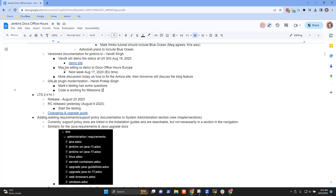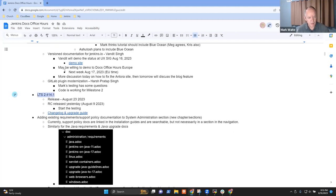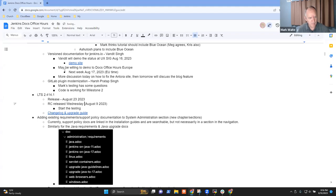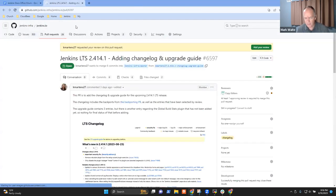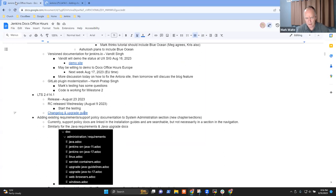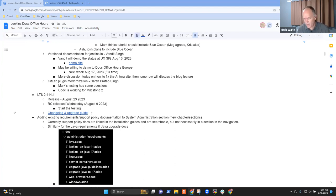Next topic: upcoming long-term support release. The release candidate released Wednesday, and it's ready for people to start testing. The changelog and upgrade guide pull request is available and needs review. Mark hasn't reviewed it yet and probably won't be able to until after returning from vacation — if others can review it, that would be great.